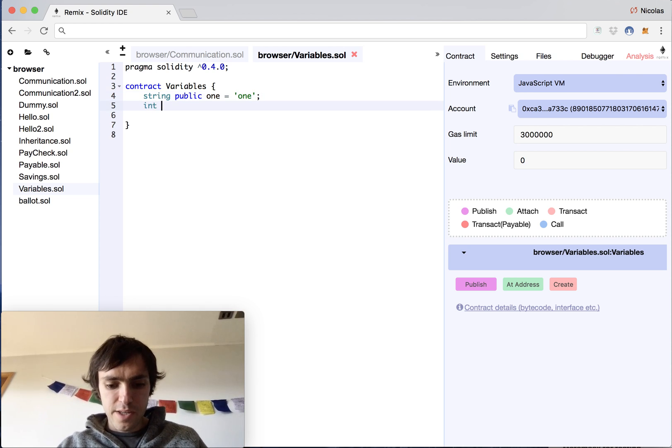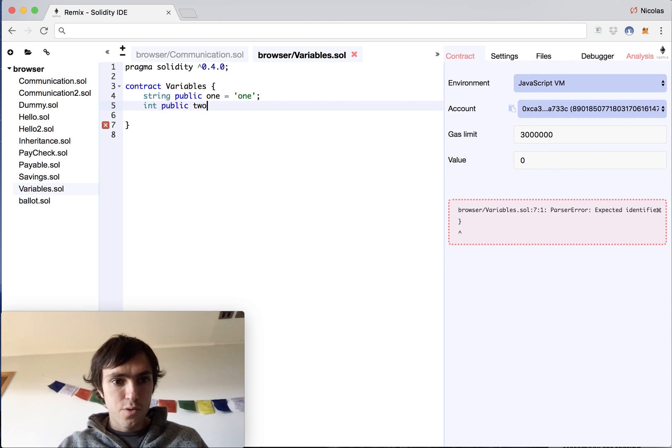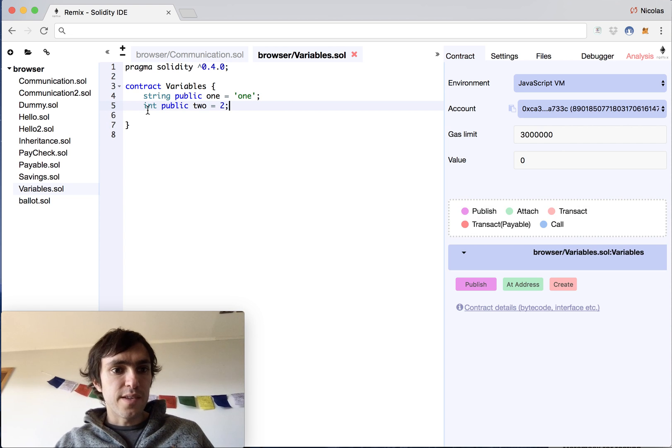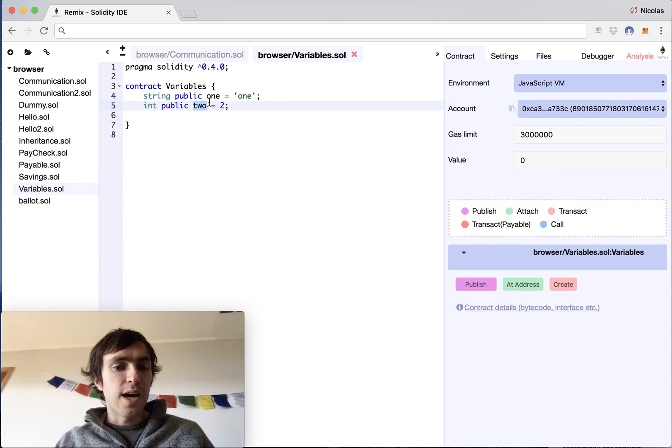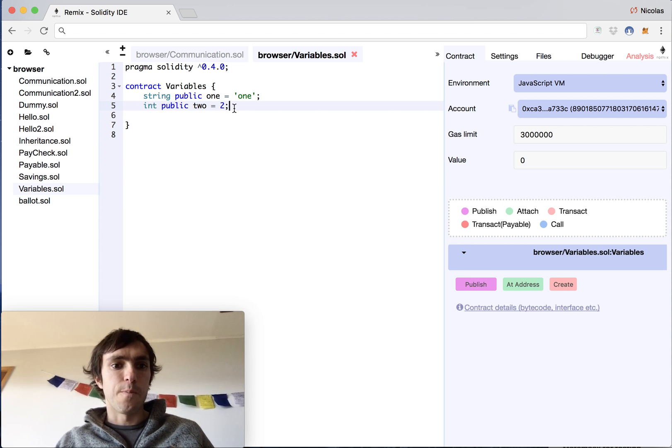Then I have an int public two, and I will make a number two. This means it's an integer, it's also public, and I put the name two as the variable, and the value that I assign the variable is two.